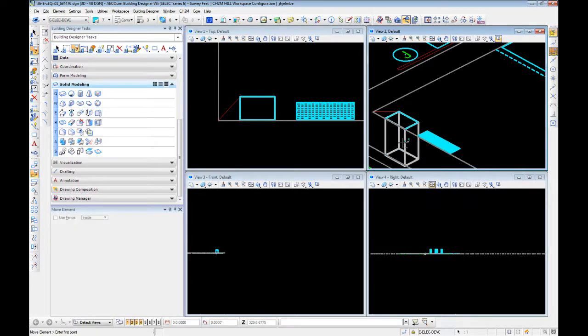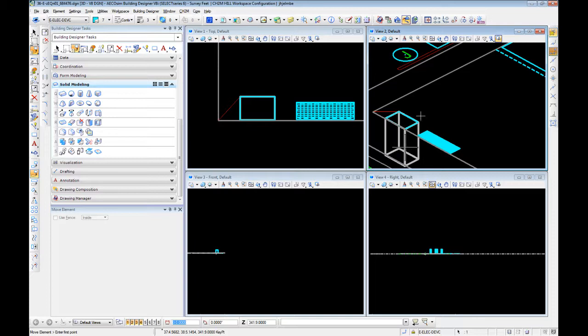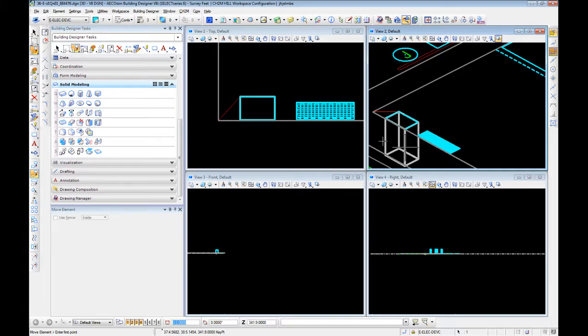But we want to move it up. So I've selected a point here. And since we've modeled this with the top already at finished floor, we don't have to worry about where on this thing we pick. Because we know when we move up, it's going to put the top of that at our distance above the finished floor.